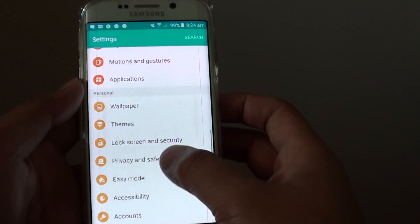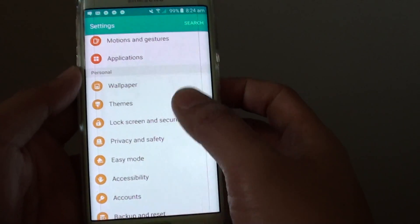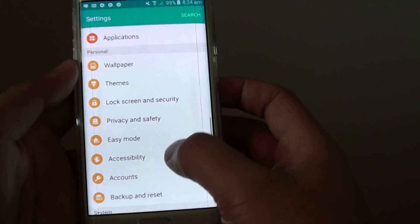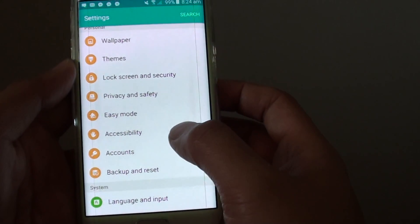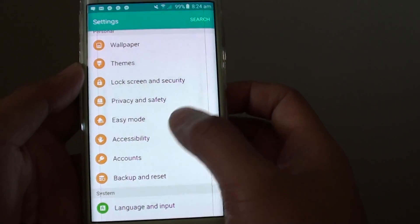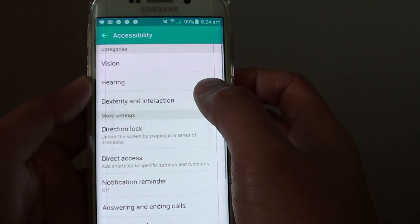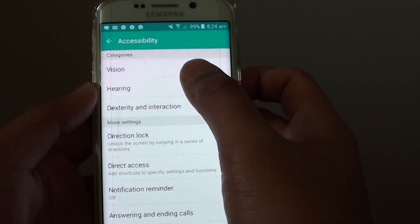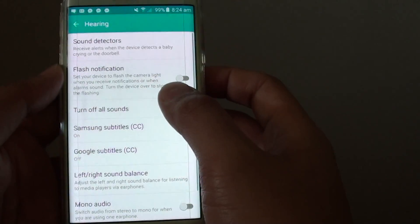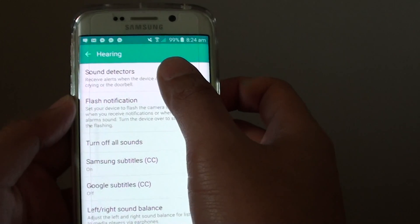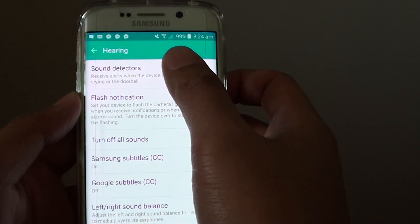In settings, go down to the personal section and tap on accessibility. From here, tap on hearing, then at the top tap on sound detectors.